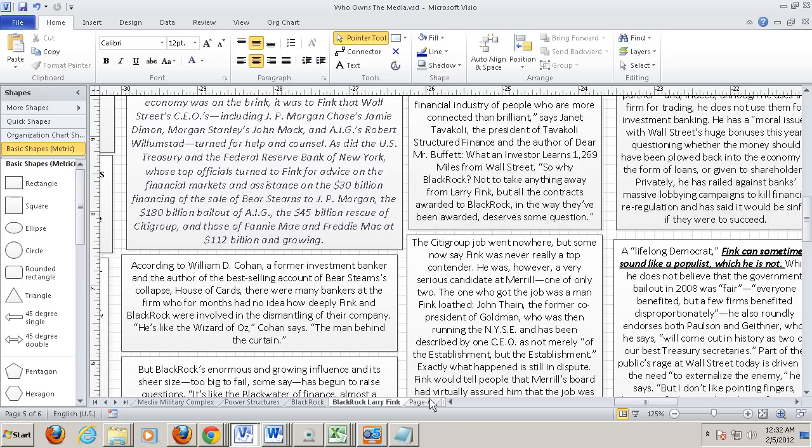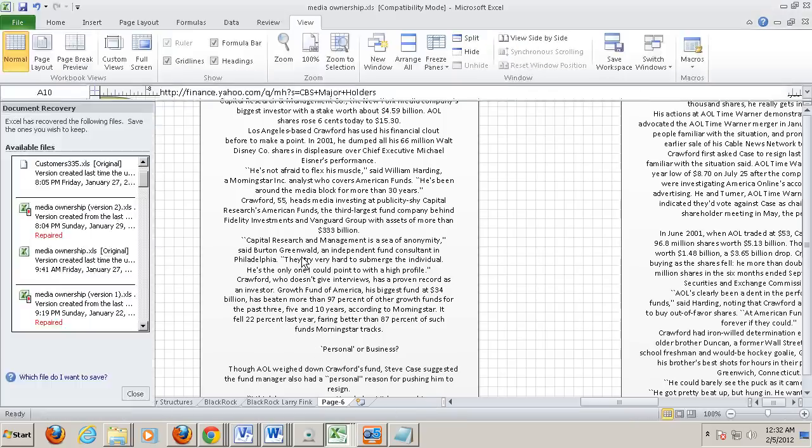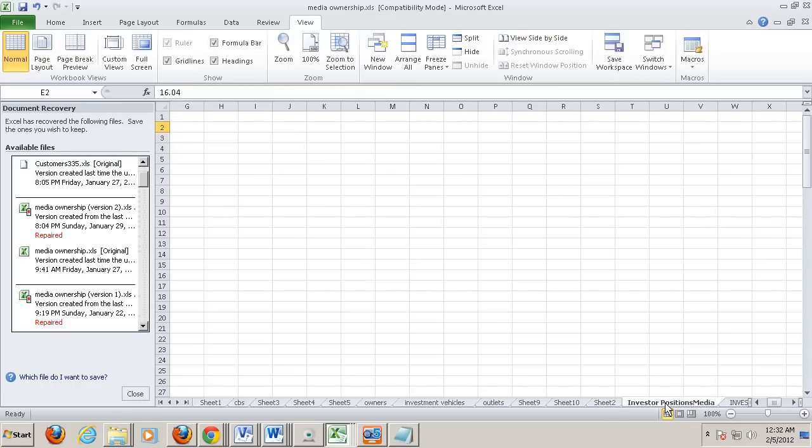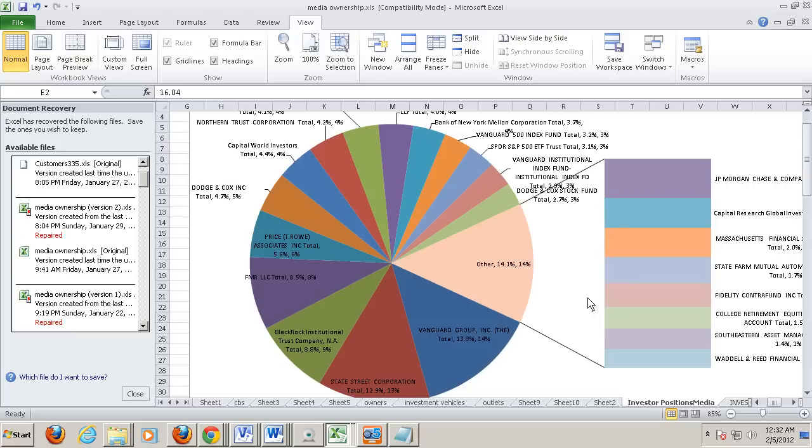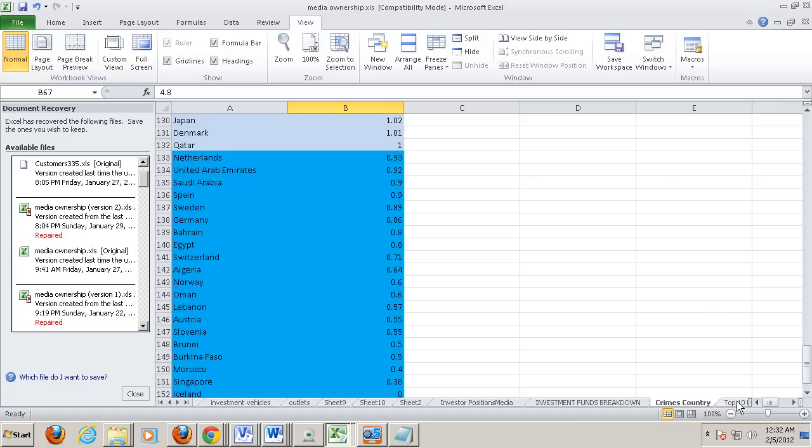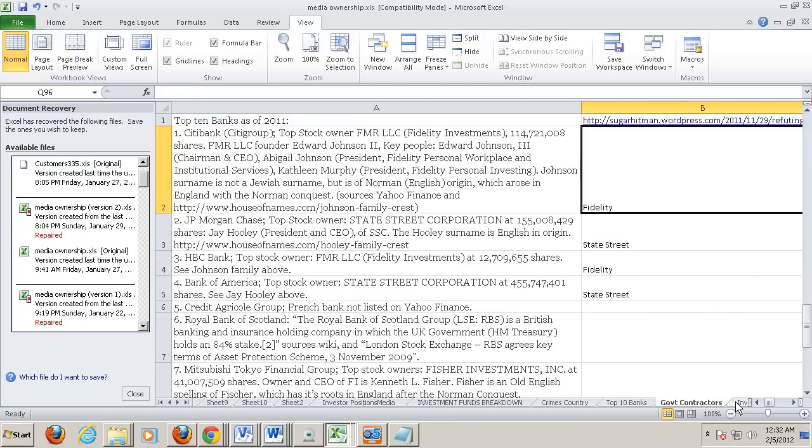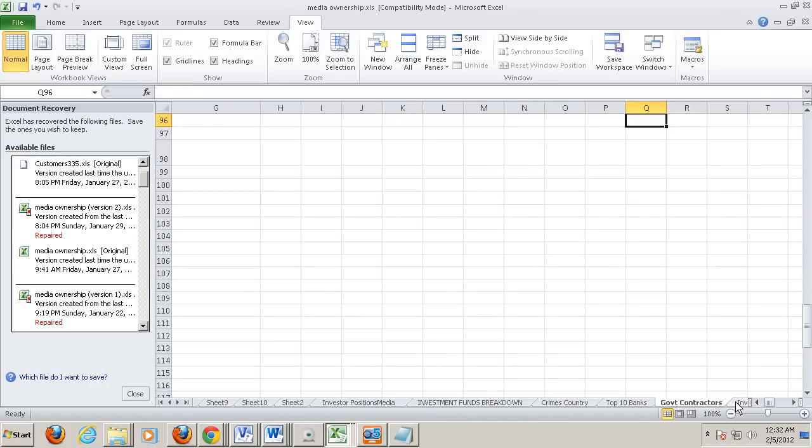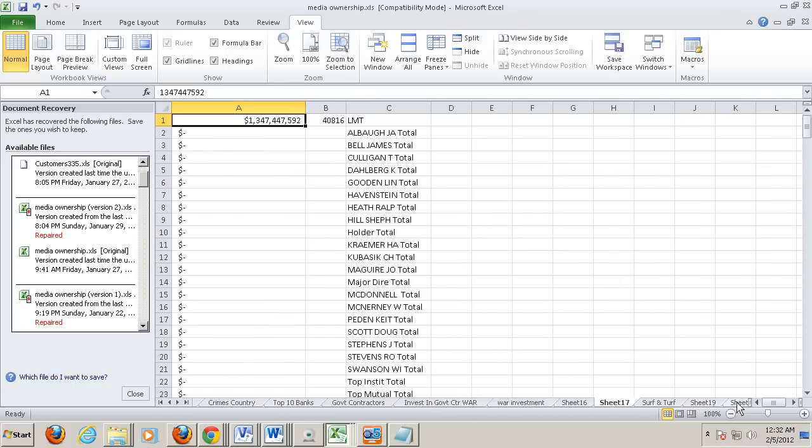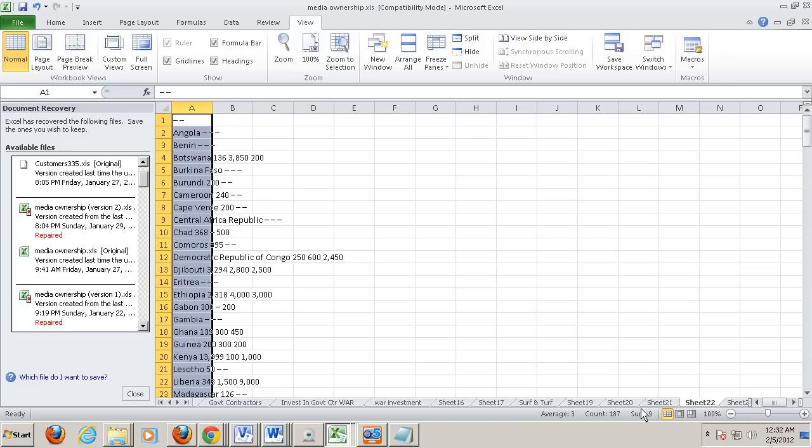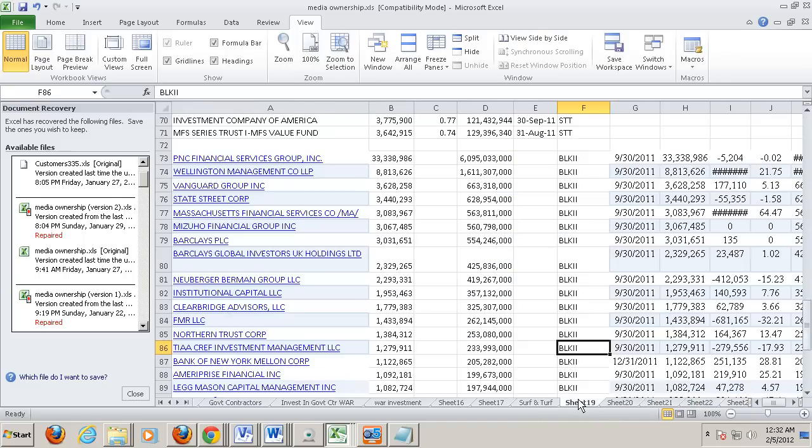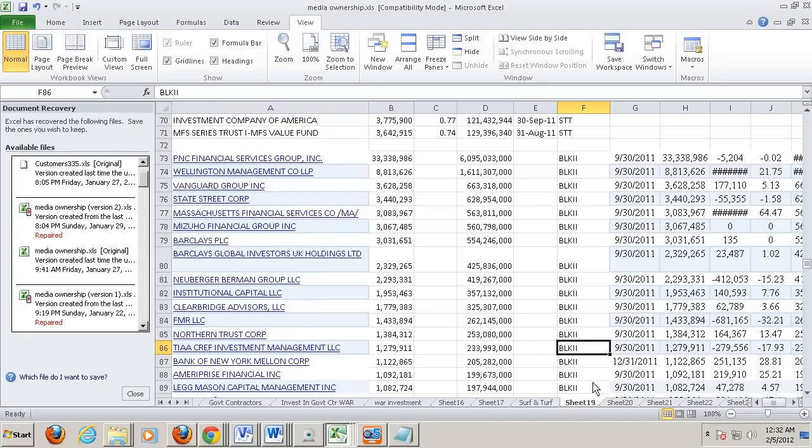The guy who ran Capital World Investors was very involved in getting rid of Steve Case at AOL Time Warner when they merged. And he's very active. And I'm trying to get a Wikipedia article started on him. So these control all the equity of all the companies in the world, really. This is their investment level into the media.